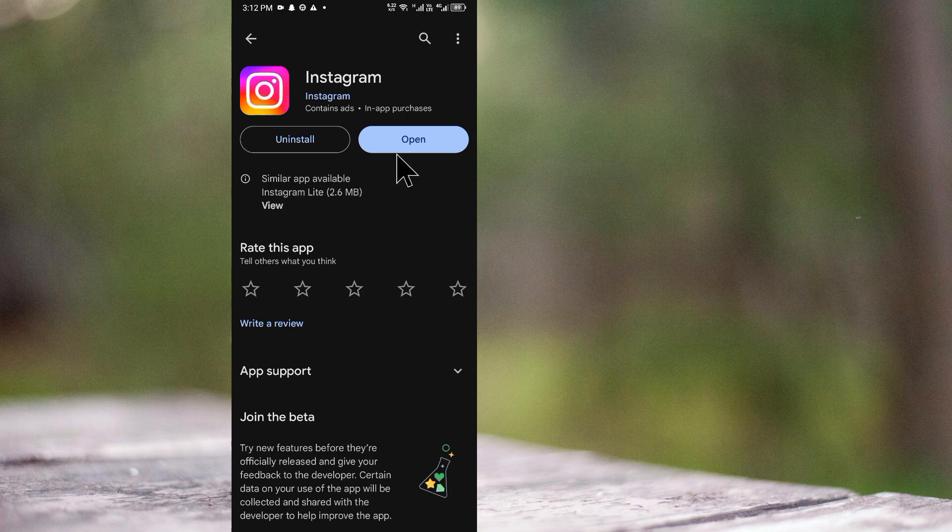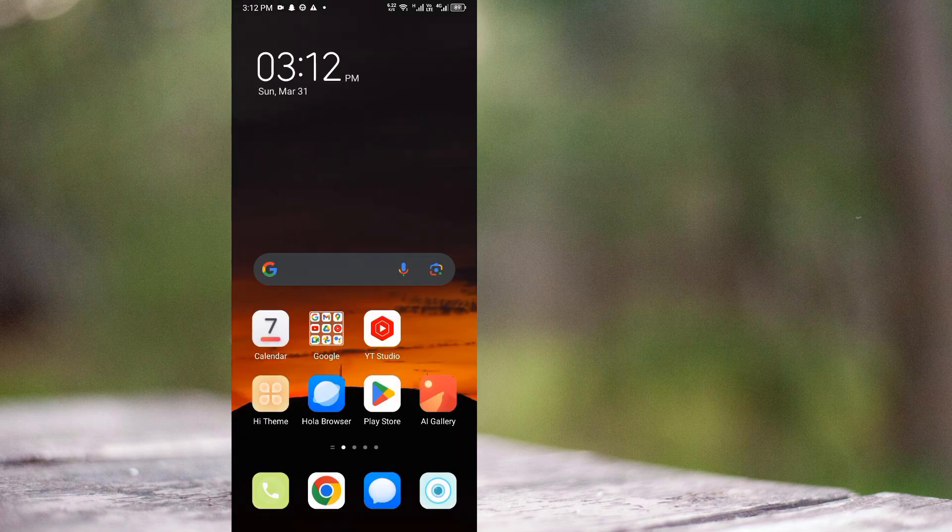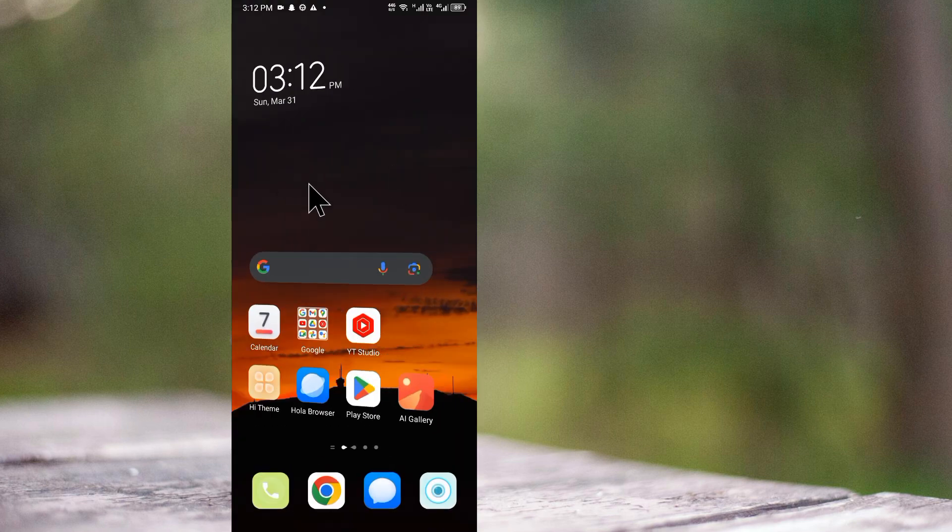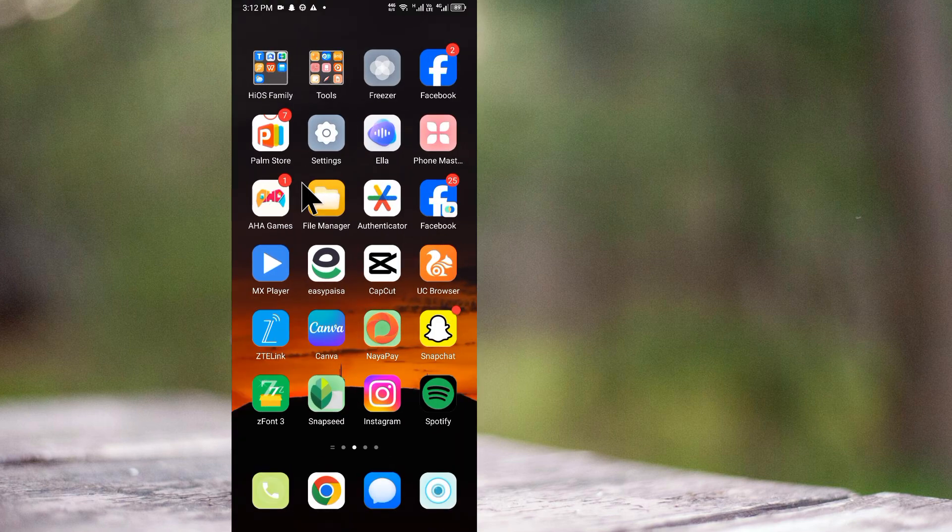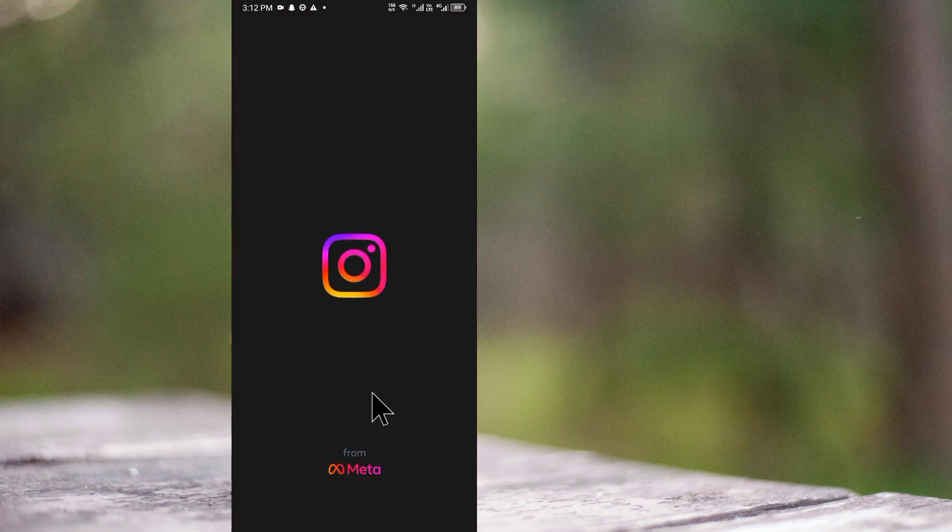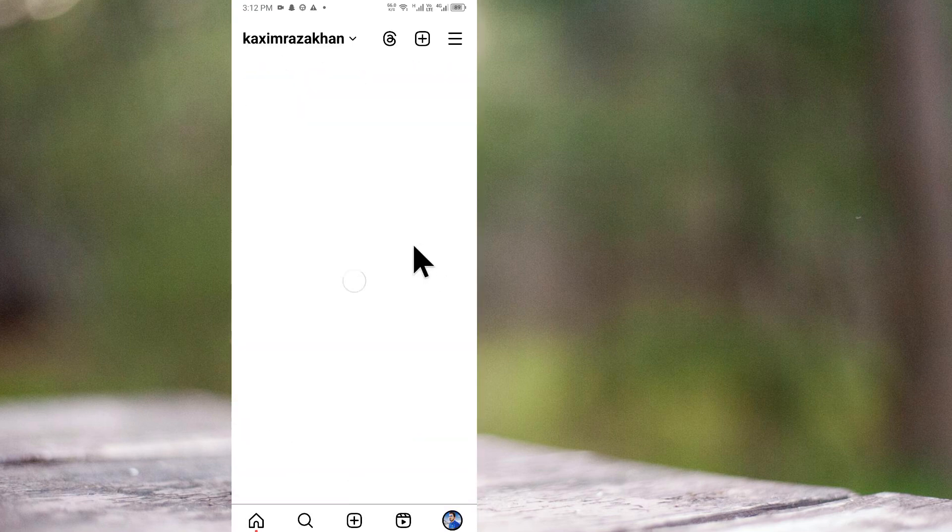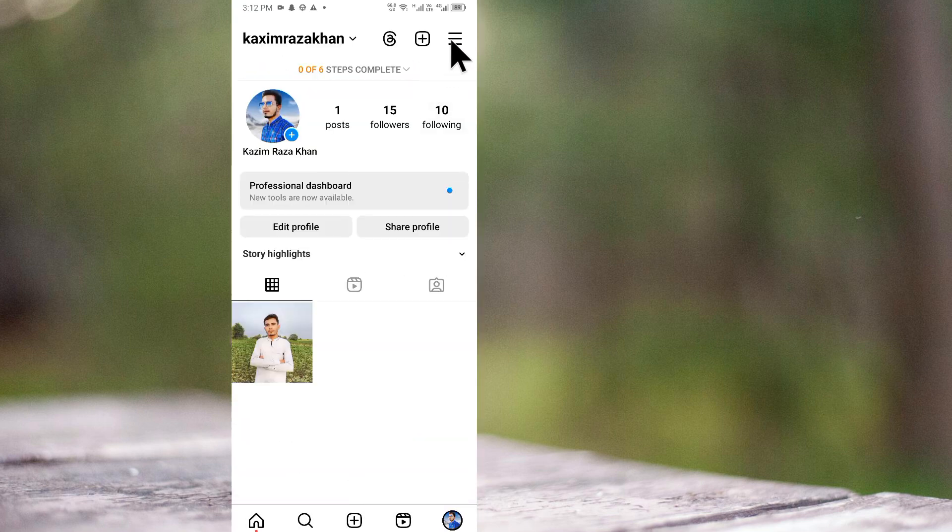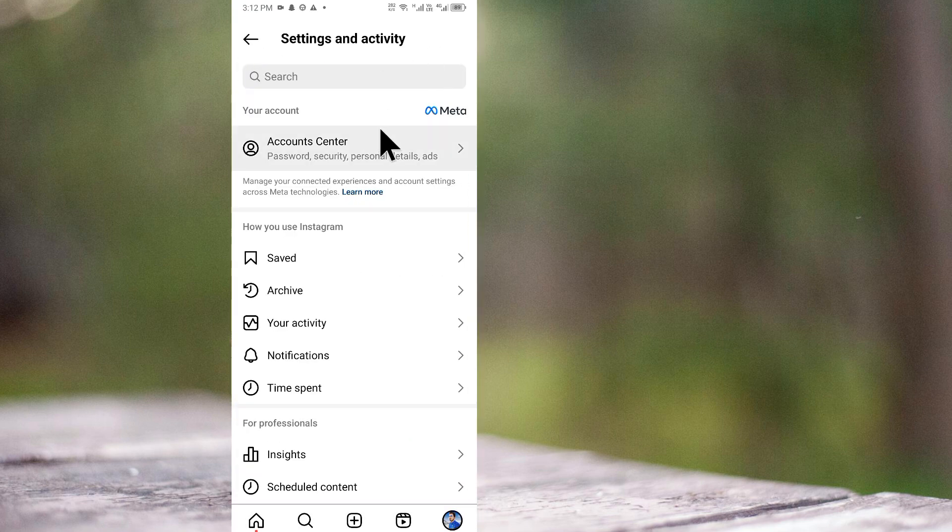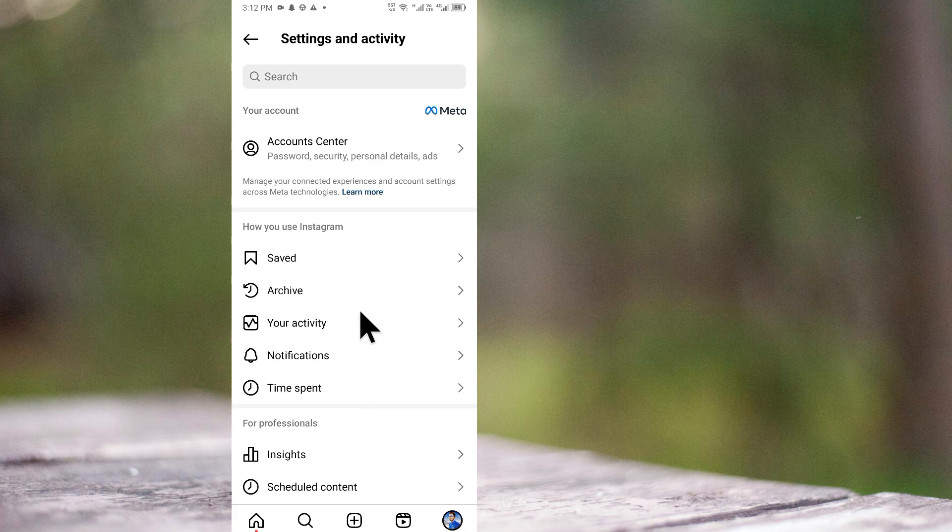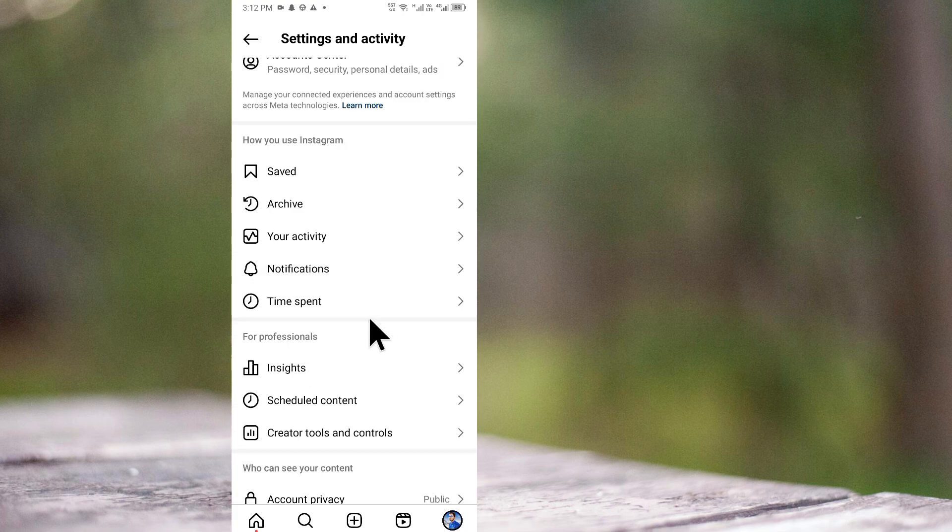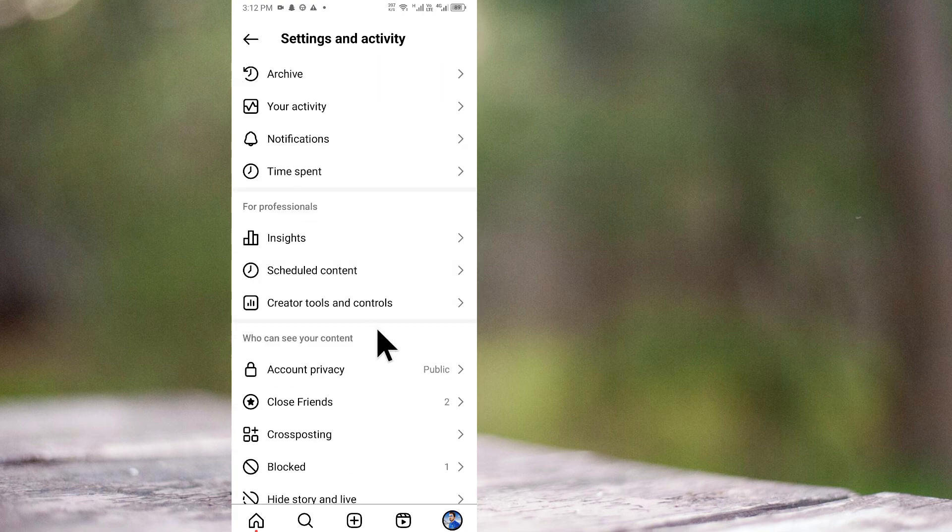If this still doesn't fix your problem, no need to worry. Open your Instagram again, click on your main profile, click on the three lines, and from here you will see multiple options as you can see here.